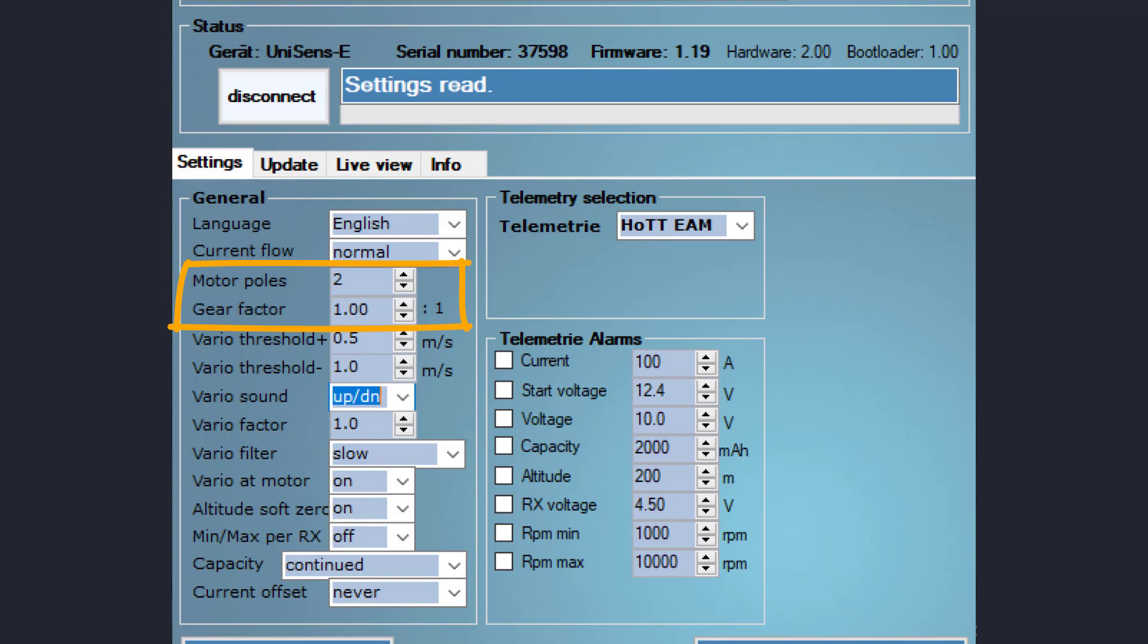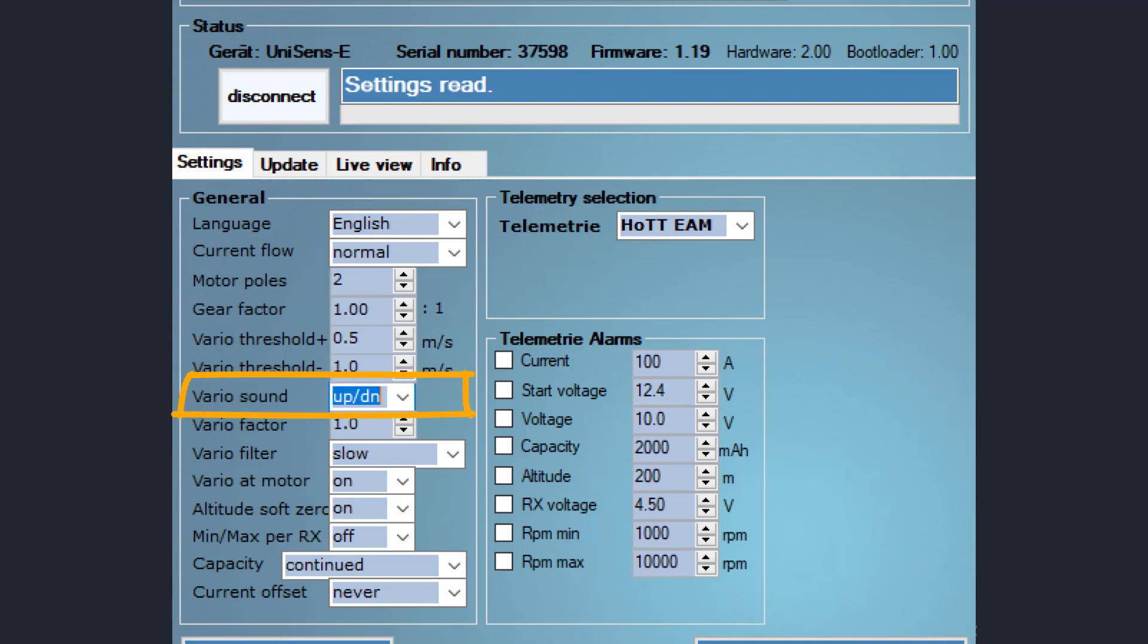In-runners usually have two poles while out-runners can have between 8 and 14 poles. The vario threshold settings determine the response window for when a vario tone is sounded on the radio when the airplane is in climb or sink. You can control when a vario tone is sounded on the radio based on your personal preferences. Check the manual for additional information about vario factor and filter. Typically the default setting should be used.